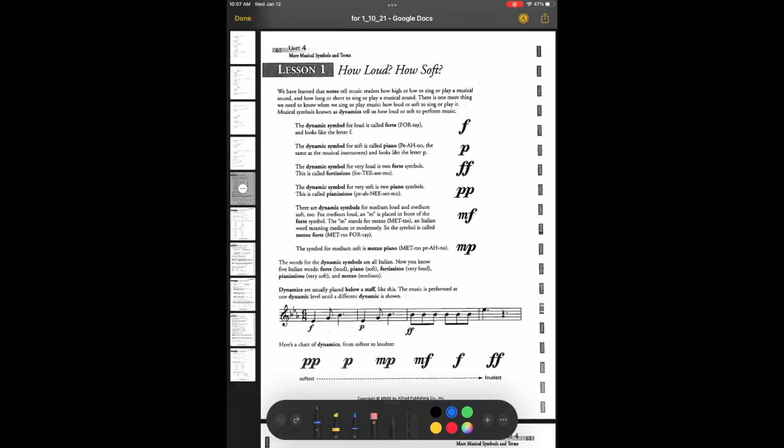Two F's is very loud. The word you say is fortissimo. FF — very loud — fortissimo.